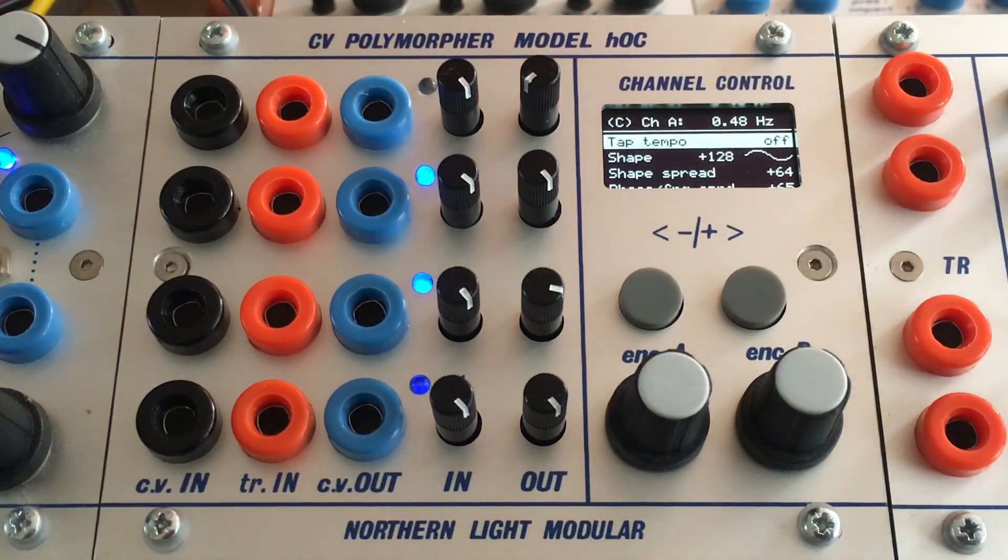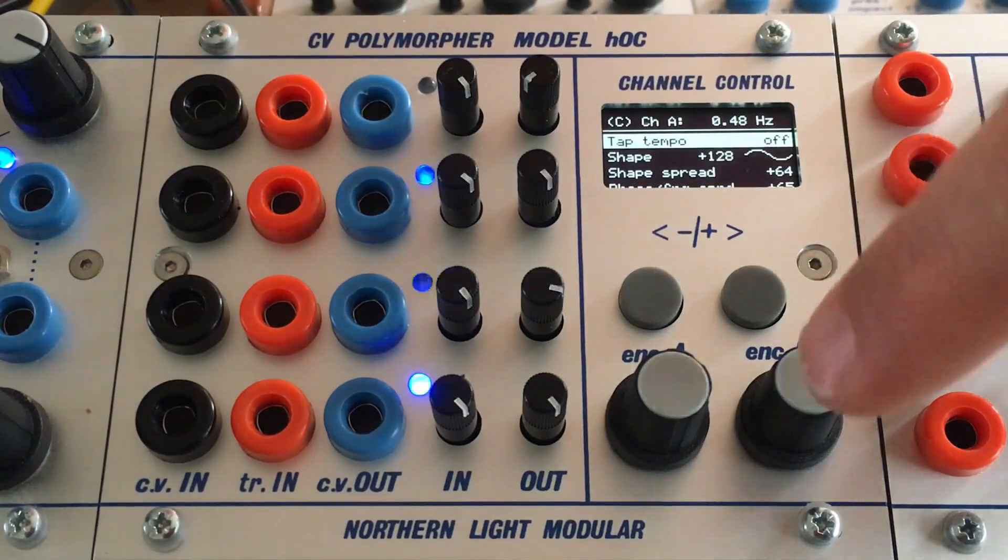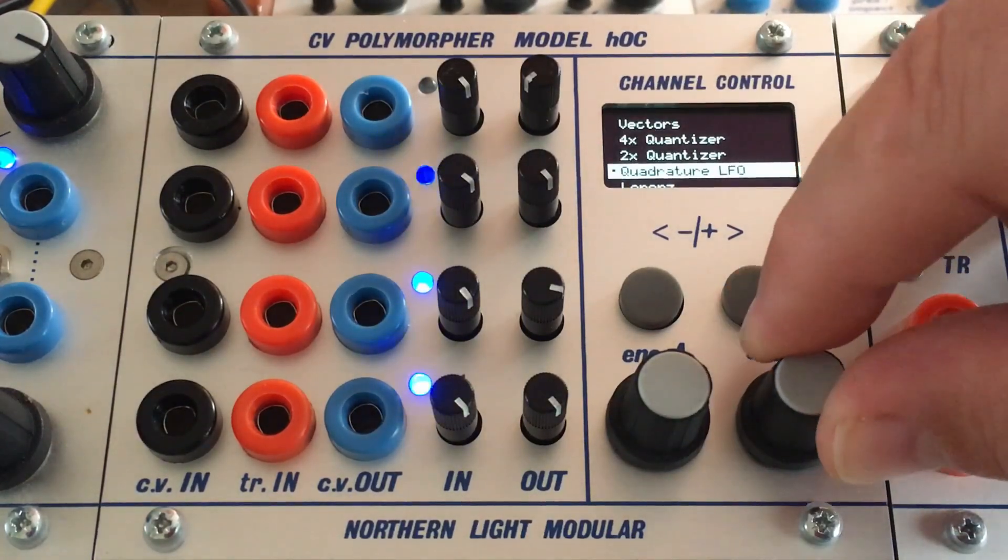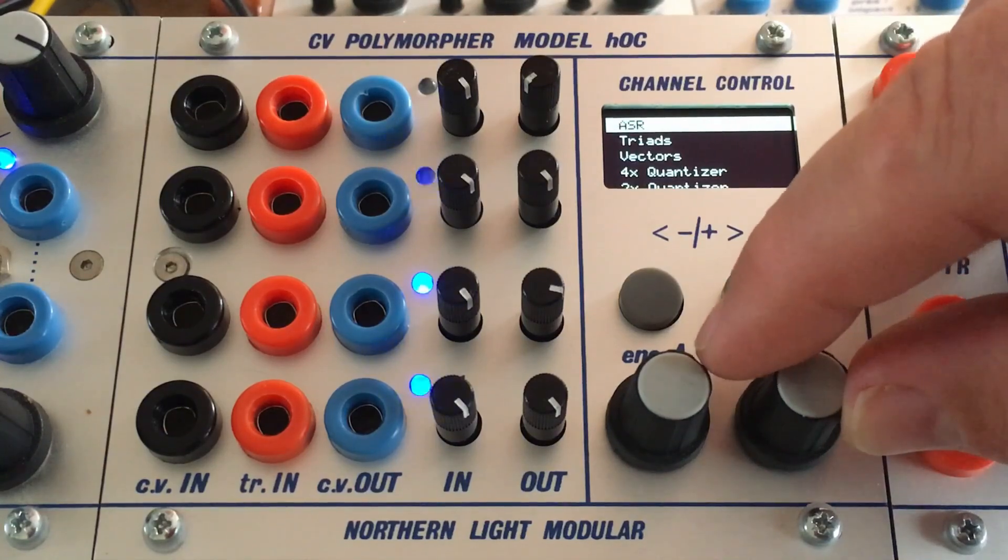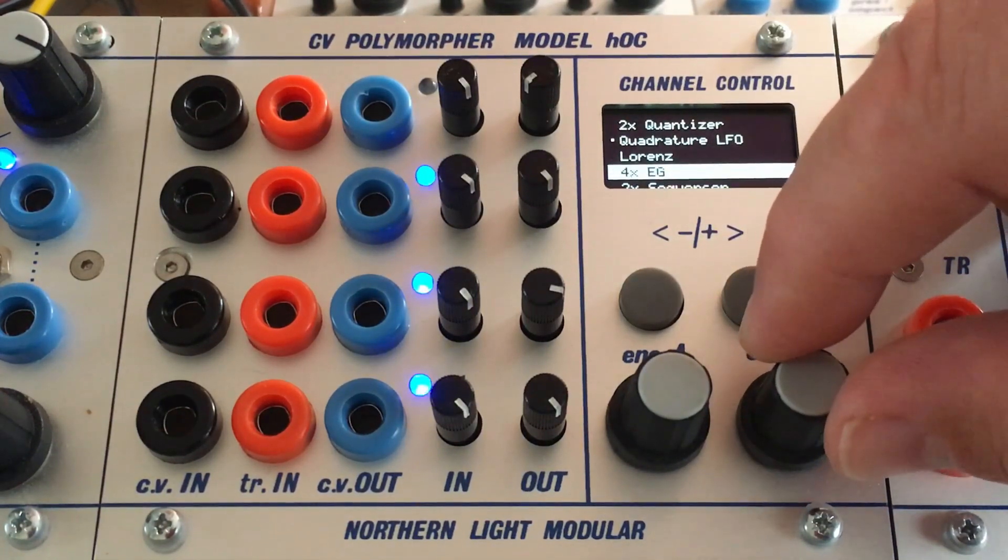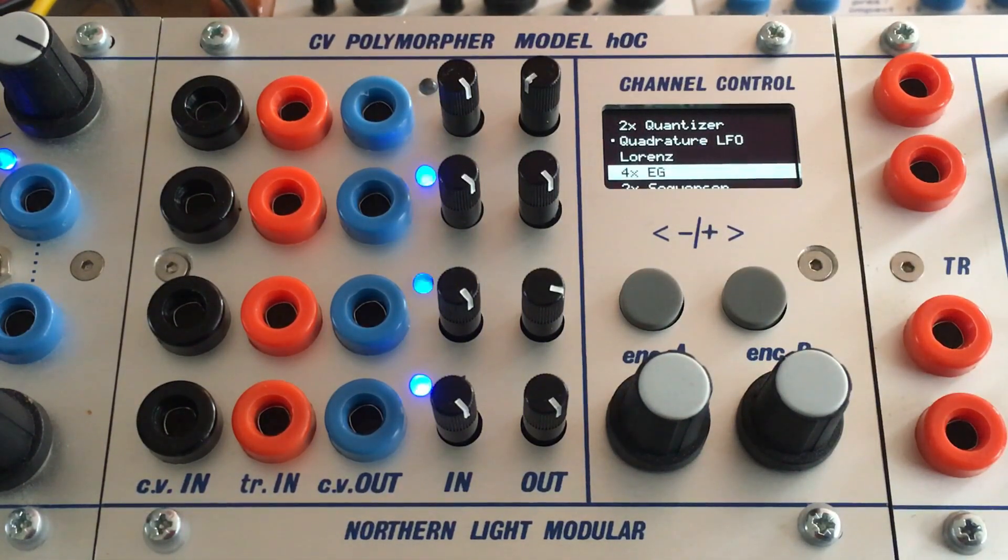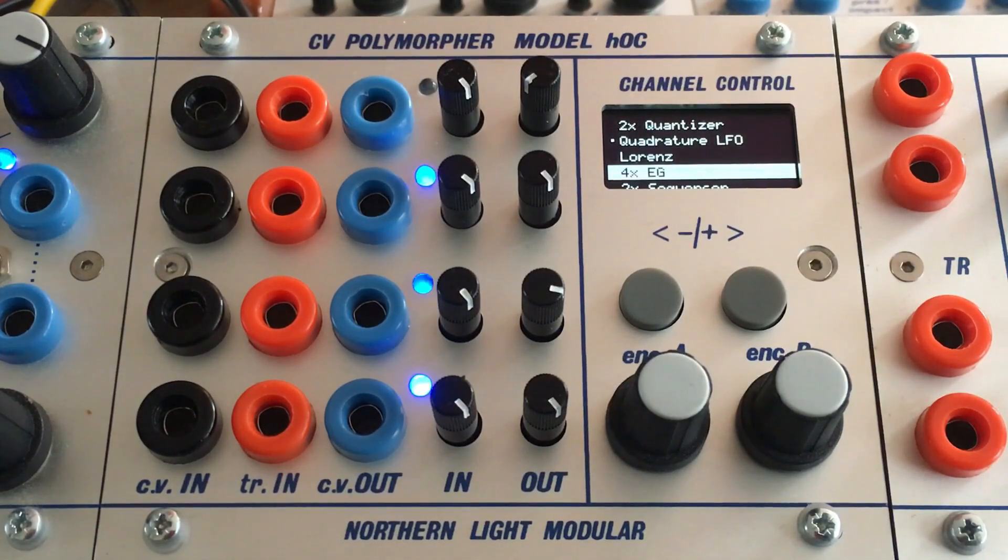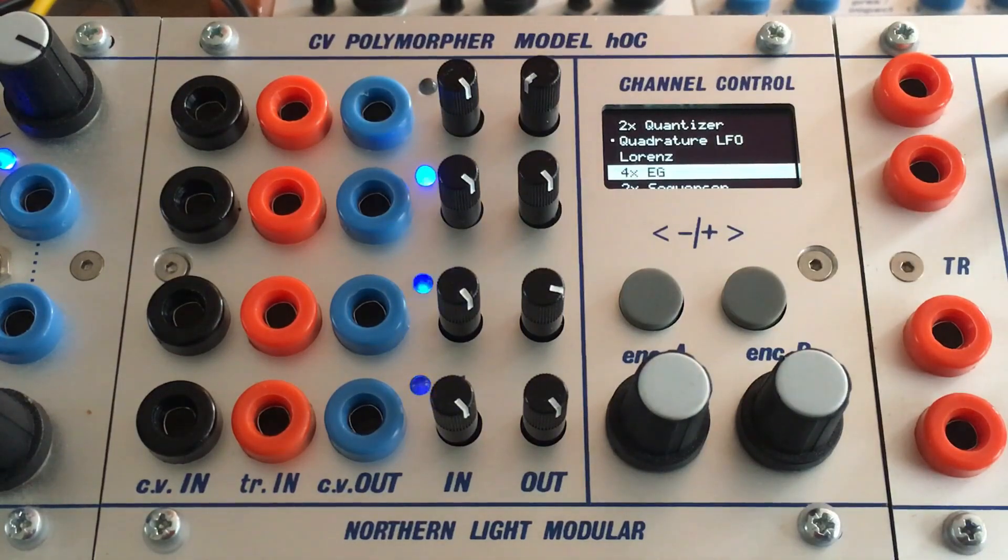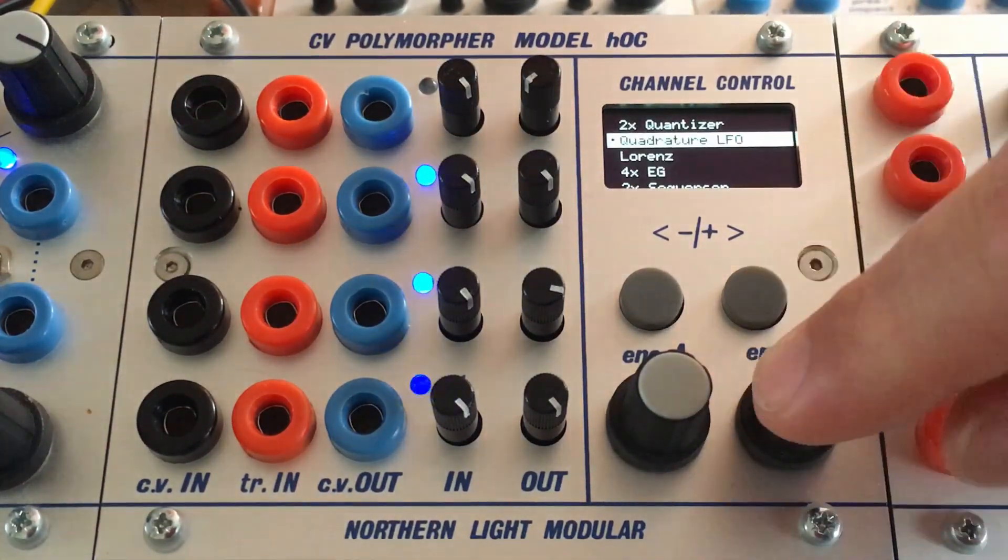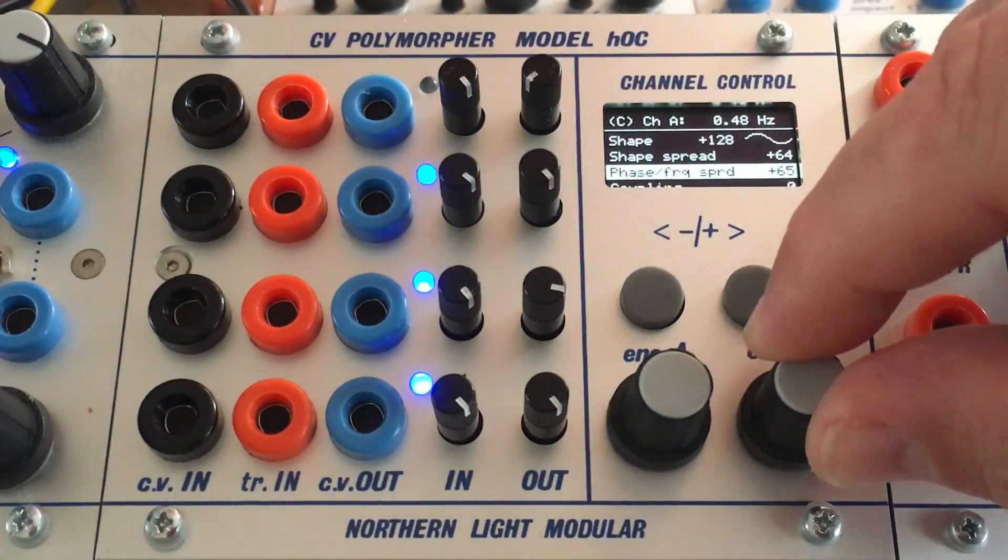The encoders control the menu, and all these applications are available. For example, we have LFOs, we have envelopes, we have Lorenz attractors, we have sequencers. There's a quadrature LFO among them. And all these applications have a fairly deep menu structure.